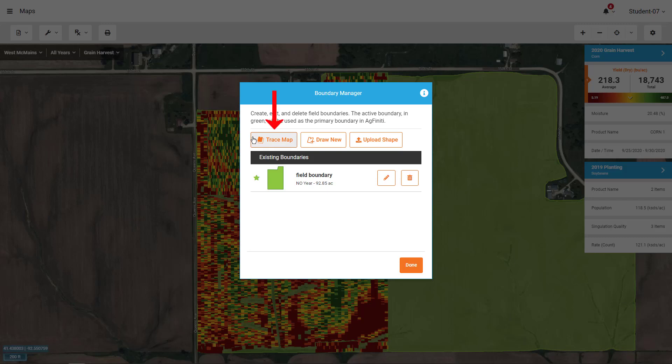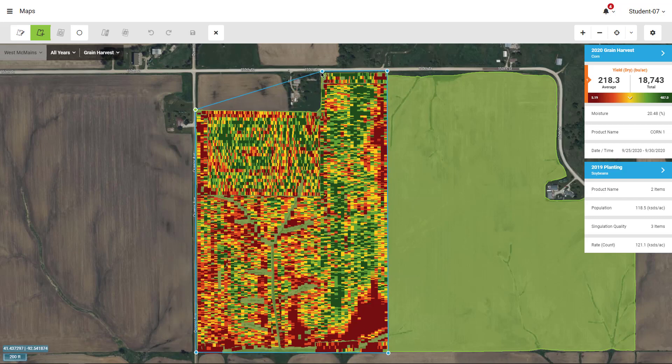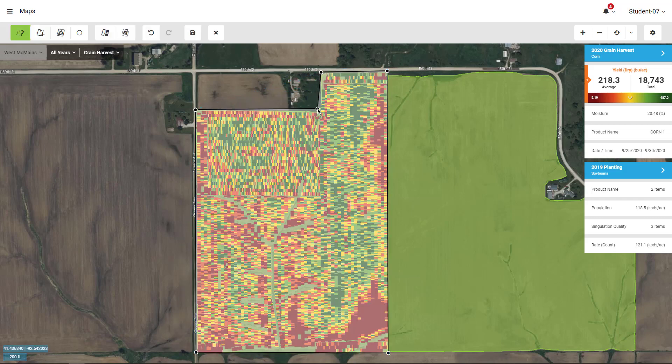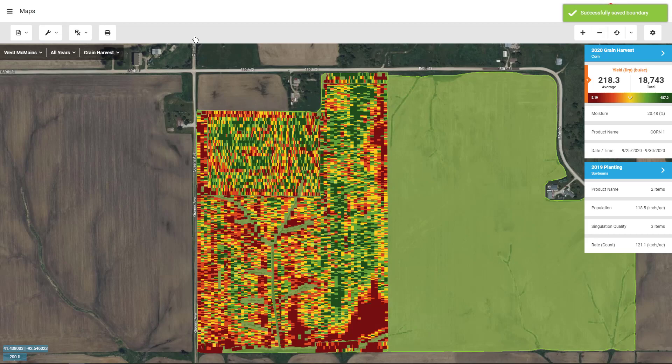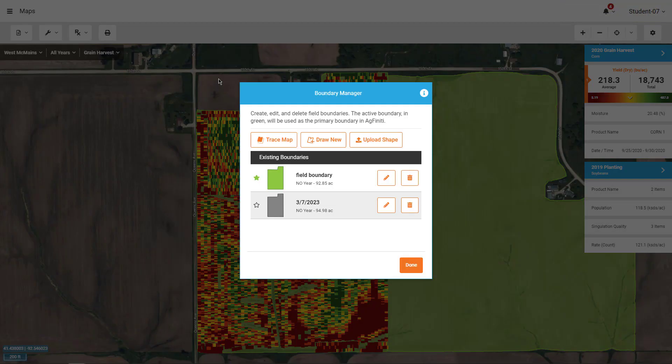Here you will be given three options for creating boundaries. Trace Boundary, which will trace the currently selected log data. Draw Boundary gives you the ability to draw and edit your own boundary with polygon drawing tools. With Upload Shape, you can import a zip folder with shape files on the boundary.